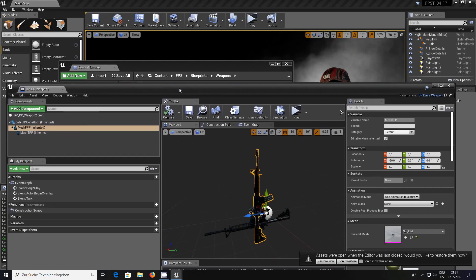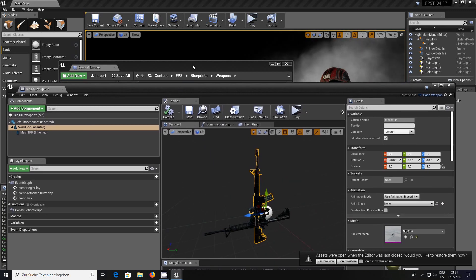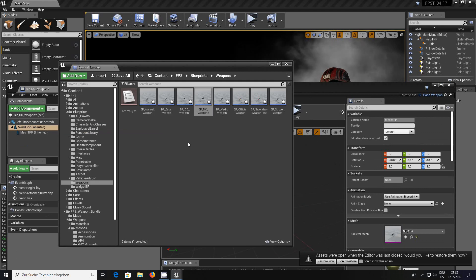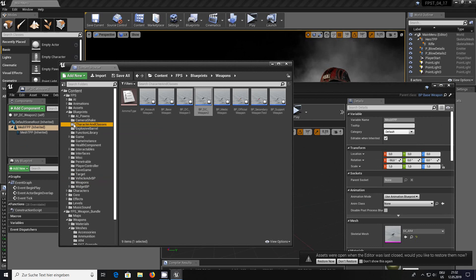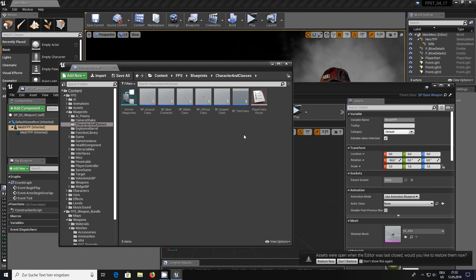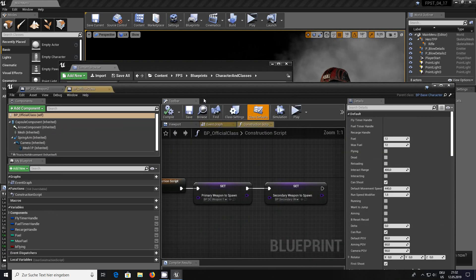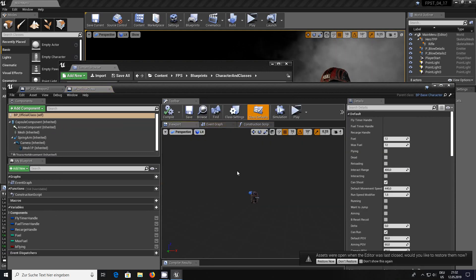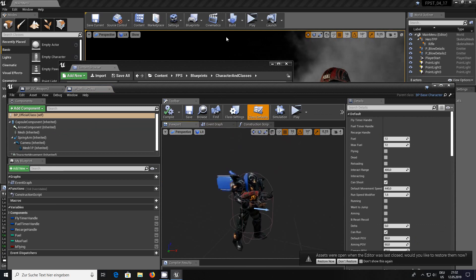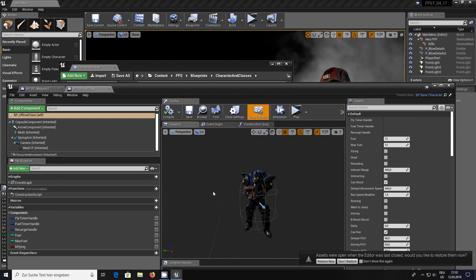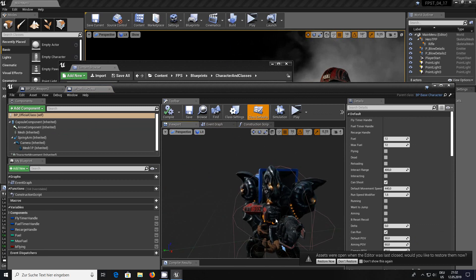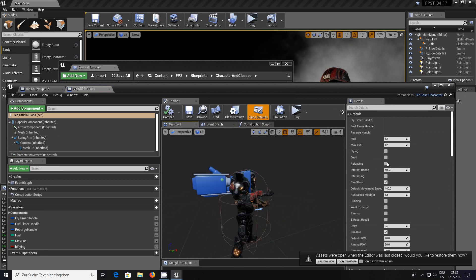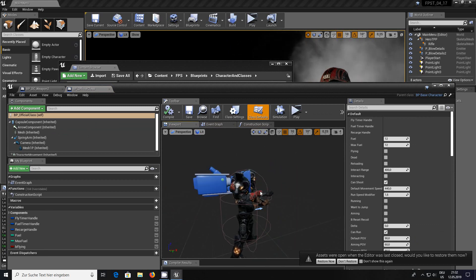Now what do we need to do to get our character class to use that weapon? In my previous video I used the character here, blueprints, characters and classes. We used the so-called official class. We've got an Infinity Blade character.